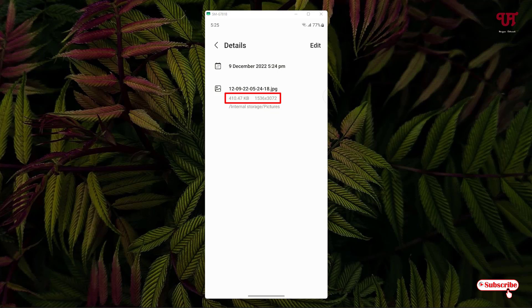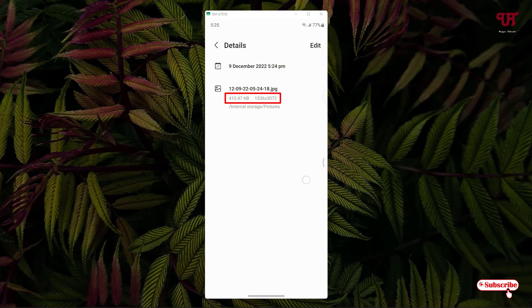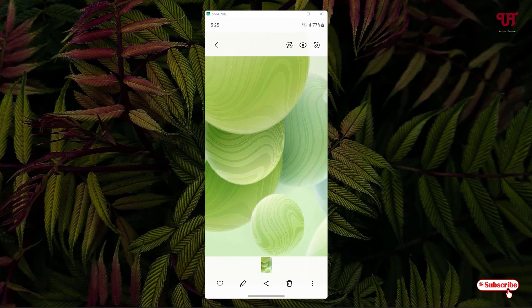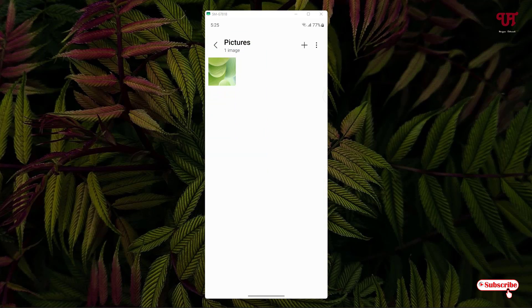The upscaled image has a resolution of 1536 x 3072 pixels, and the image file size is 410.44 KB. This is the new image that has been created by this application.